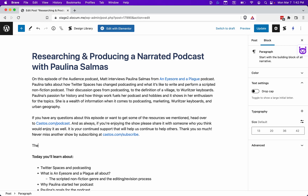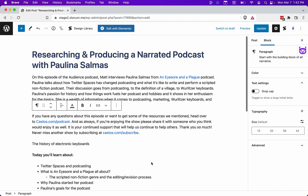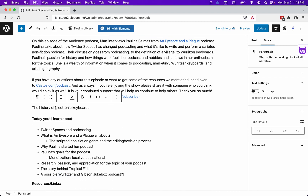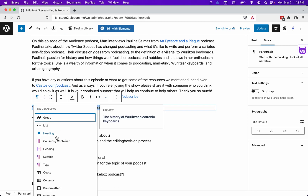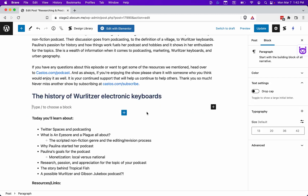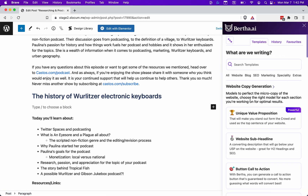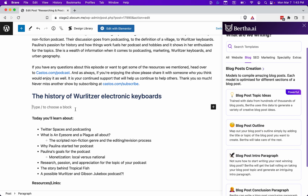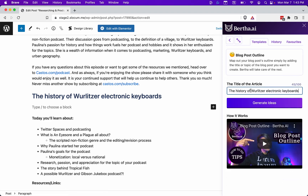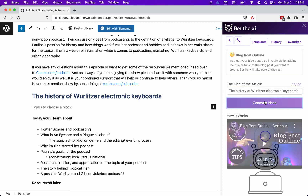She brings up a brand called Wurlitzer because this is her day job — working with Wurlitzer electronic keyboards, which are no longer in existence, so they're almost like antiques and she helps salvage and repair them. So let's say the title is 'The History of Wurlitzer Electronic Keyboards' — we're going to get really deep with this one. I'm going to copy that heading and open up Bertha, already installed on my WordPress website. There are a ton of features within Bertha, so I'm just going to focus on a few things for this video. The first thing I might want to do is create an outline for this topic I know nothing about.